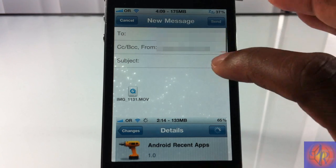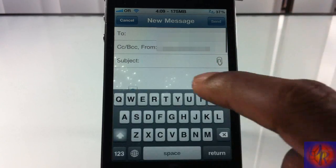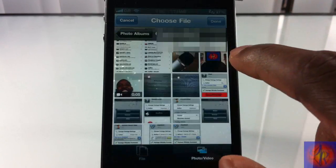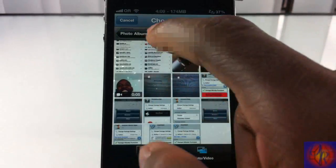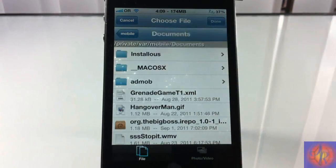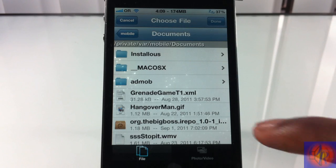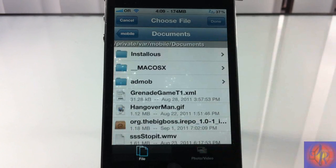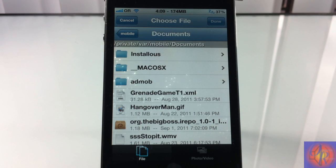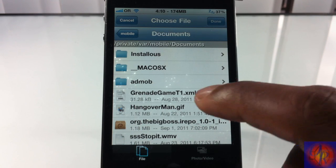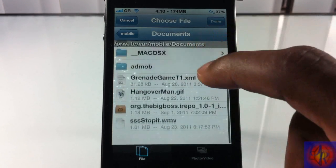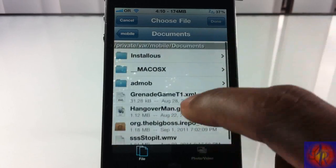You can add stuff from your directory, which is accessible when you SSH into your device, and you can also download files via Safari download manager and stuff like that. I would like to see a Dropbox option added in the future, but this tweak is actually pretty cool.